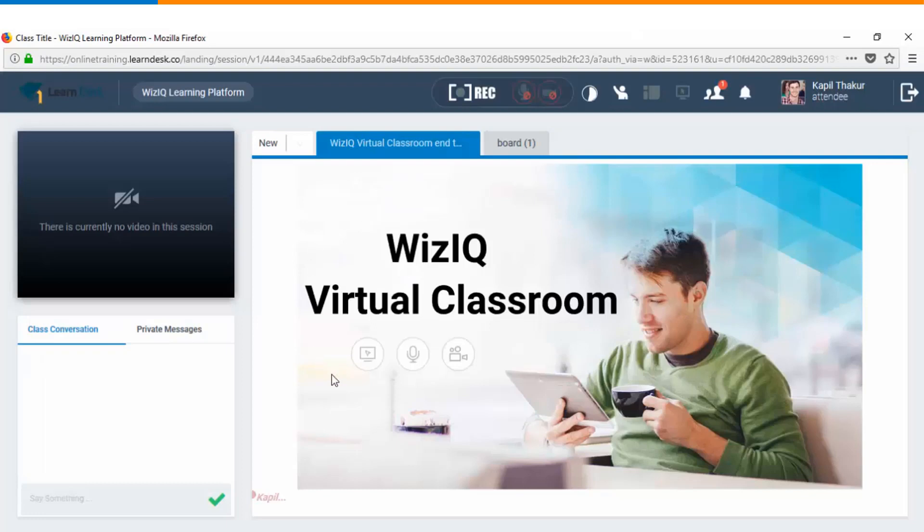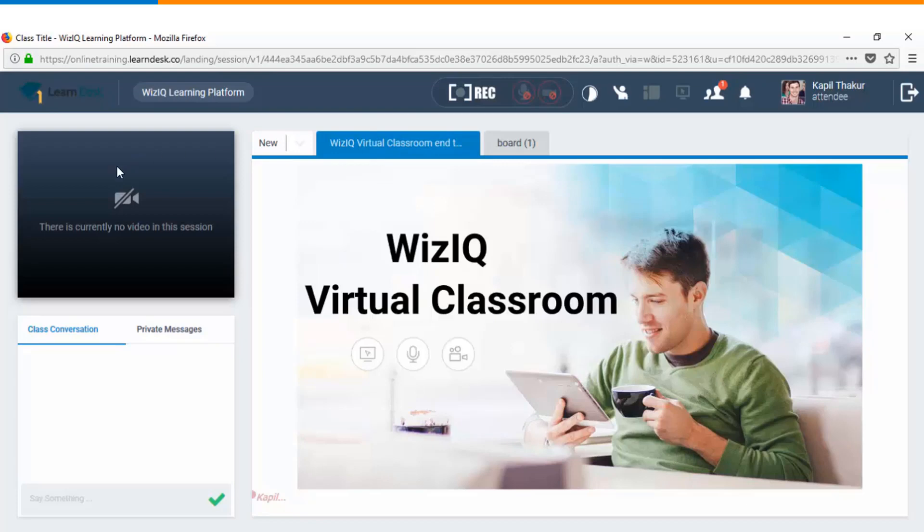This is the landing page for you as a learner wherein you can see the list of activities which have been uploaded into the classroom by the instructor. Right now the video of the instructor is off but if it is on then you as a learner can view that.